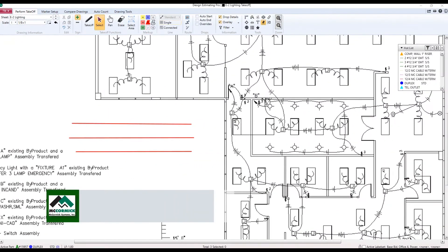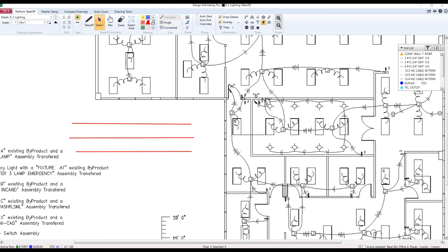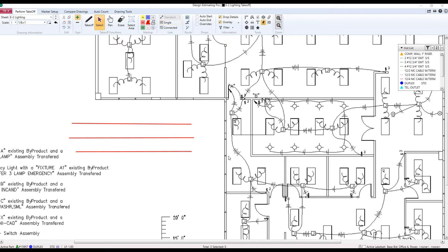The next new feature that we're going to look at here in our DEP program has to do with being able to quickly and easily visually identify which piece of your takeoff is currently selected. Right now, I have three linear runs in front of me. Which one is selected?